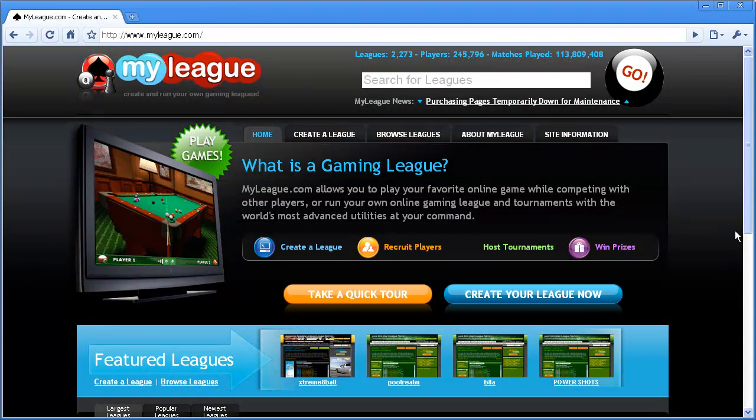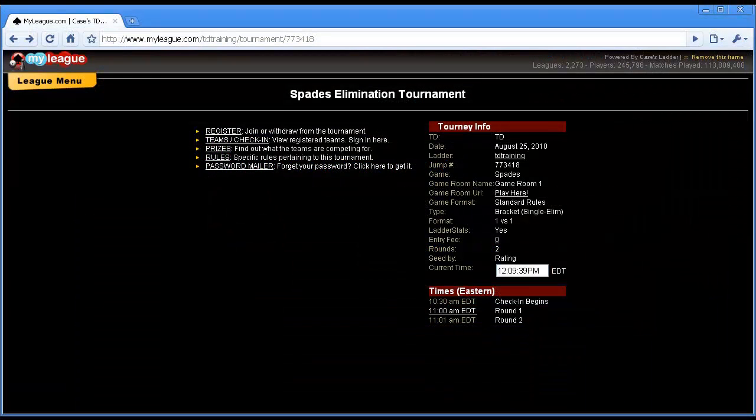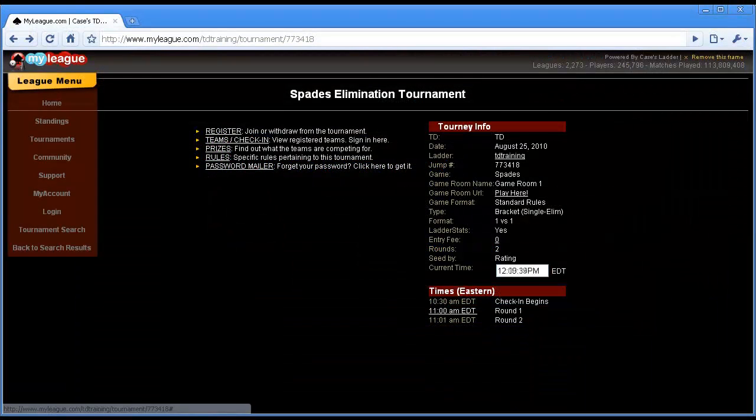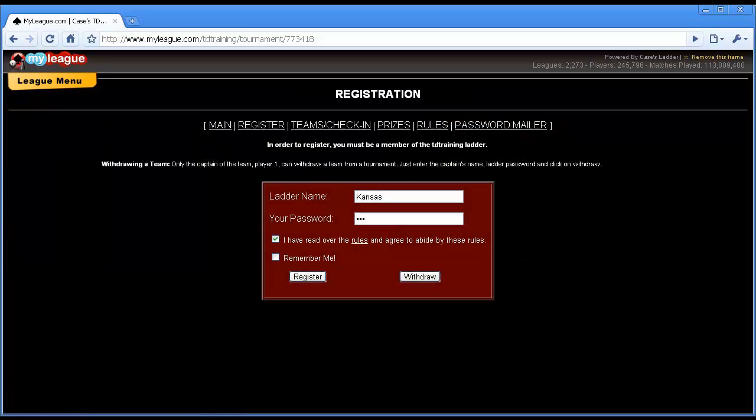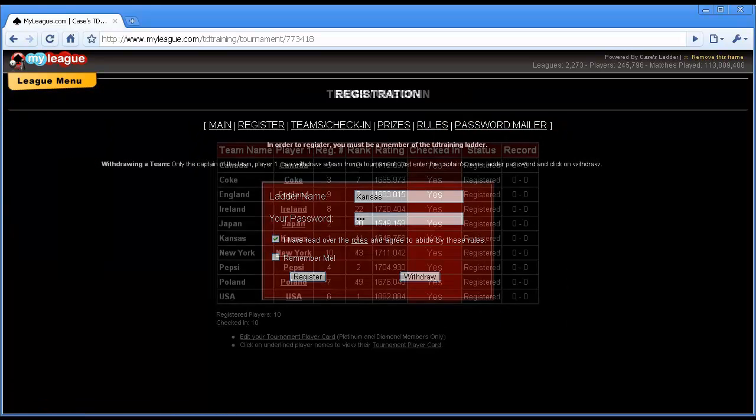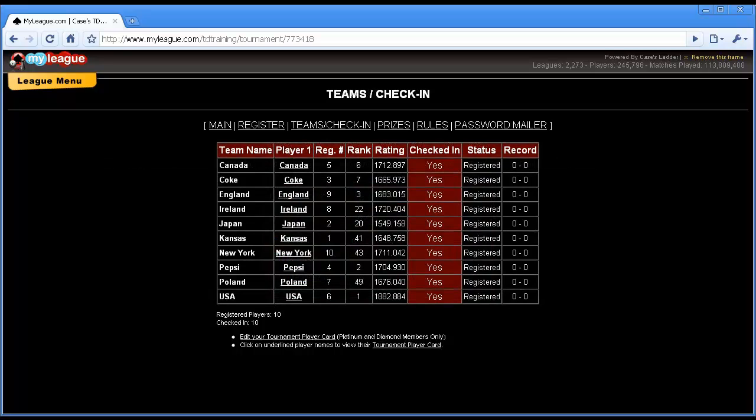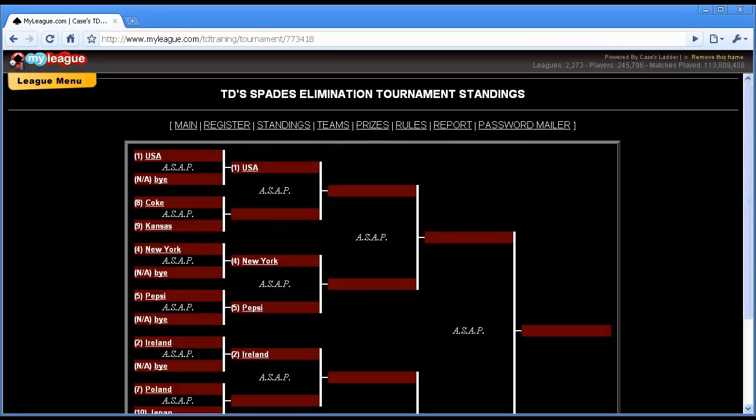The main activity on most leagues is a tournament. Basically a tournament director on the league, also referred to as a TD, will create a tournament and players will sign up for it. Then they'll all play each other, and eventually there will be a winner.